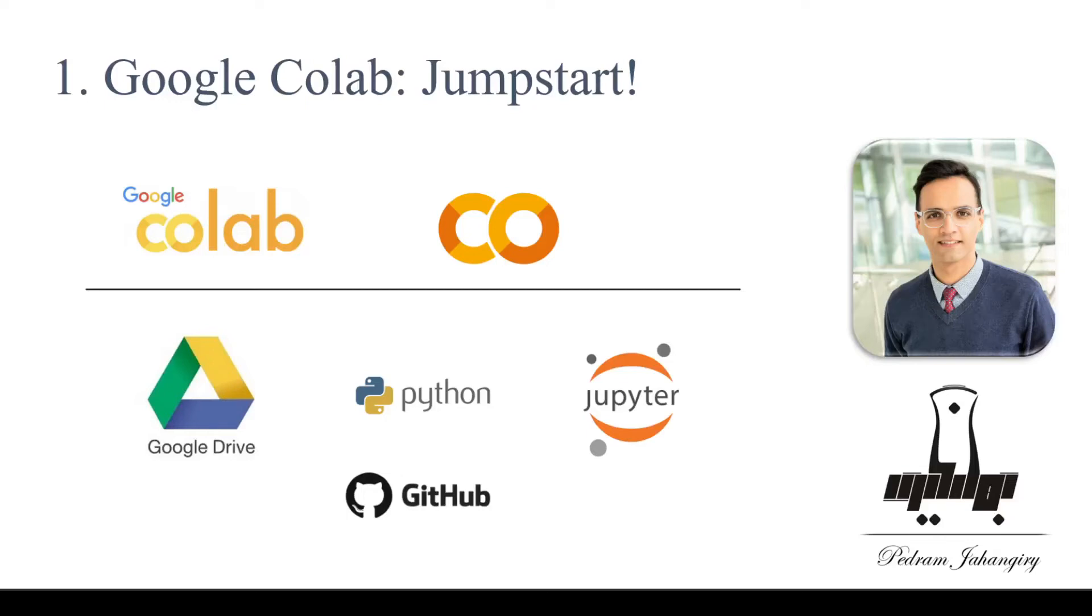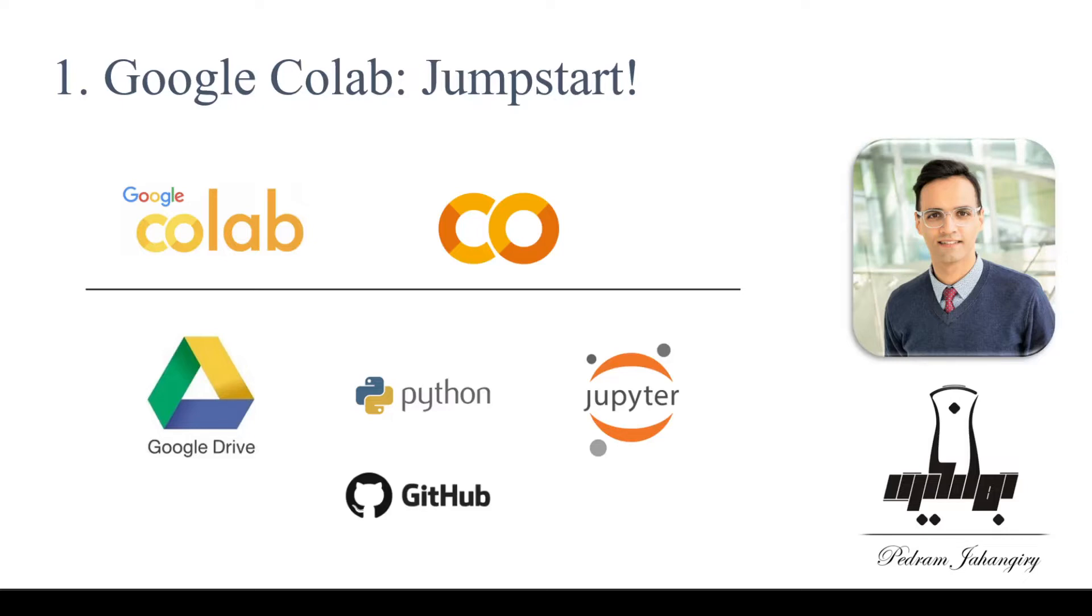Hello everyone, this is Fedron, and in this video I want to talk about Google Colab. Google Collaboratory, or Colab for short, is a product from Google Research which enables you to write and run your Python code through the web browser. So all you need is to have an internet connection and access to a web browser, then you can run your Python code on it.